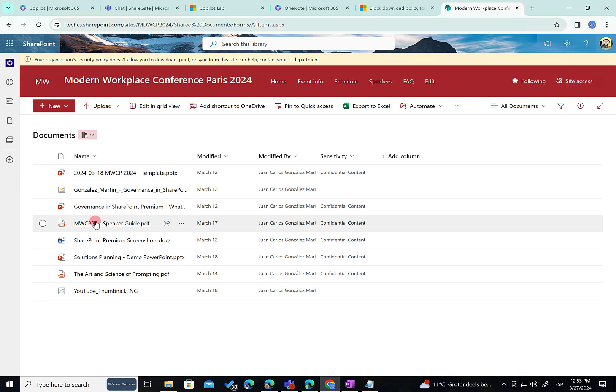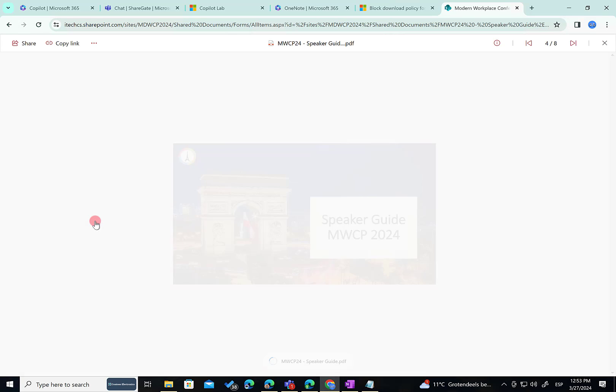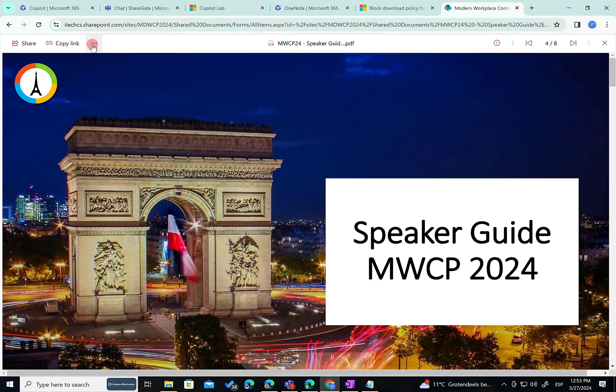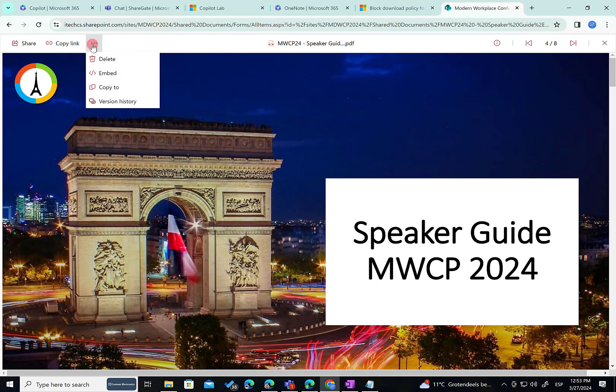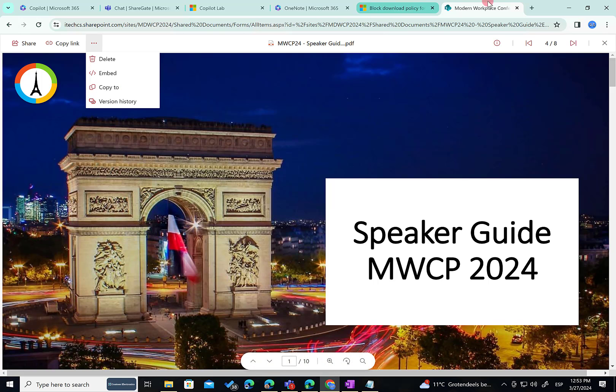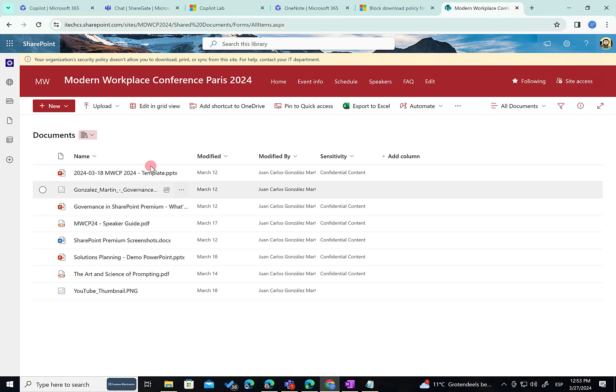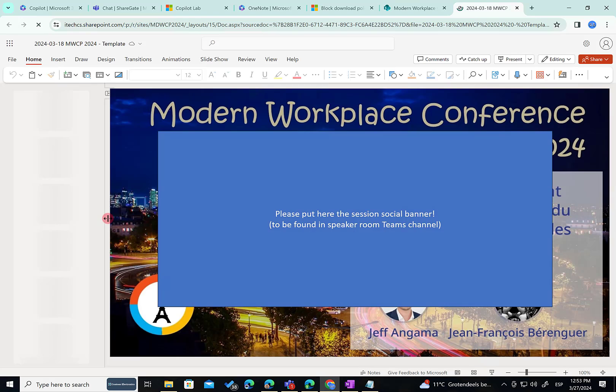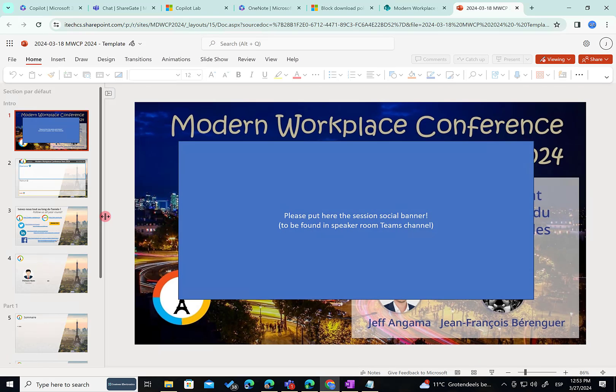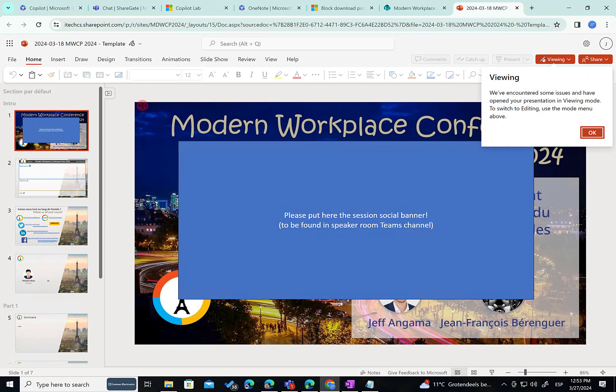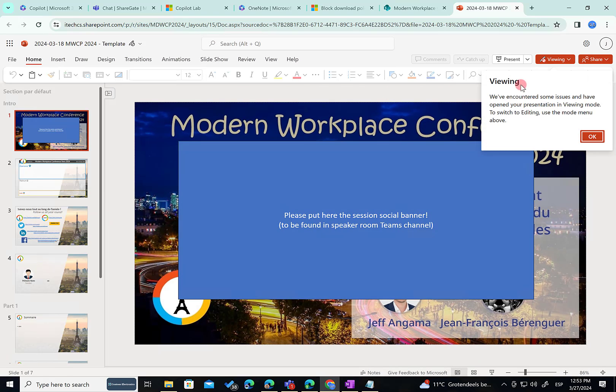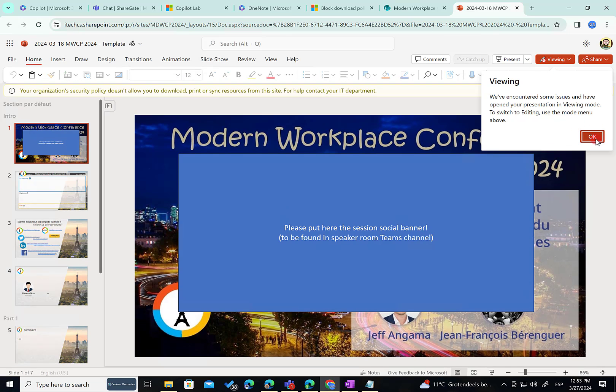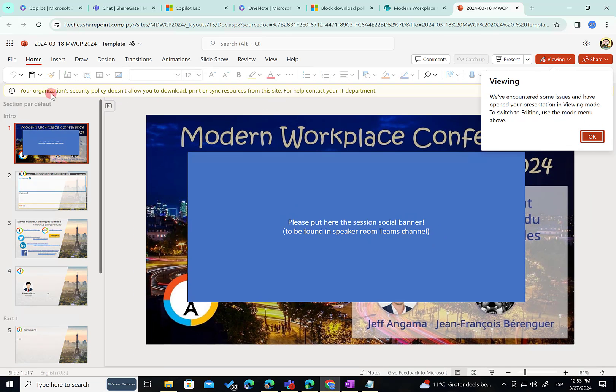If I open using the Microsoft 365 Viewer, a PDF document, as you can see here, I don't have the option to download the file. I cannot even print the file. I don't have the option to print the file present. What about an Office file? For instance, this PowerPoint deck. If I click on the PowerPoint deck, like this one, again, some messages in here. Again, I am seeing this banner. Pretty useful.